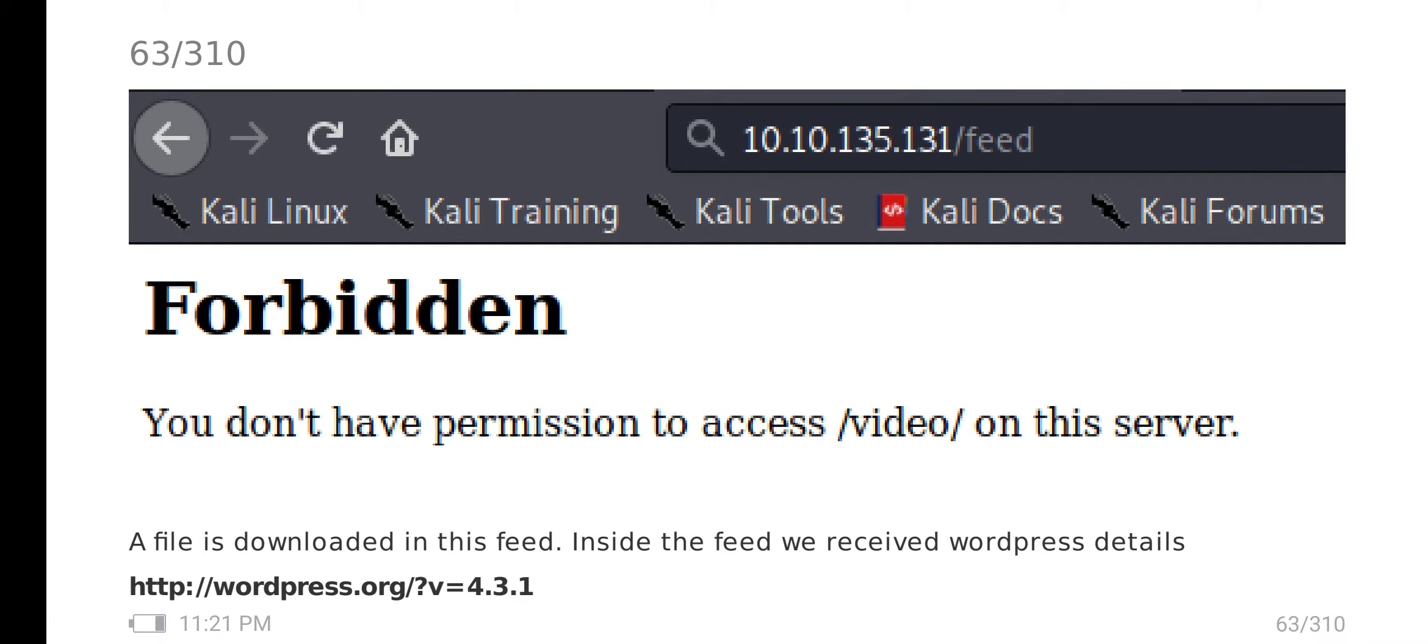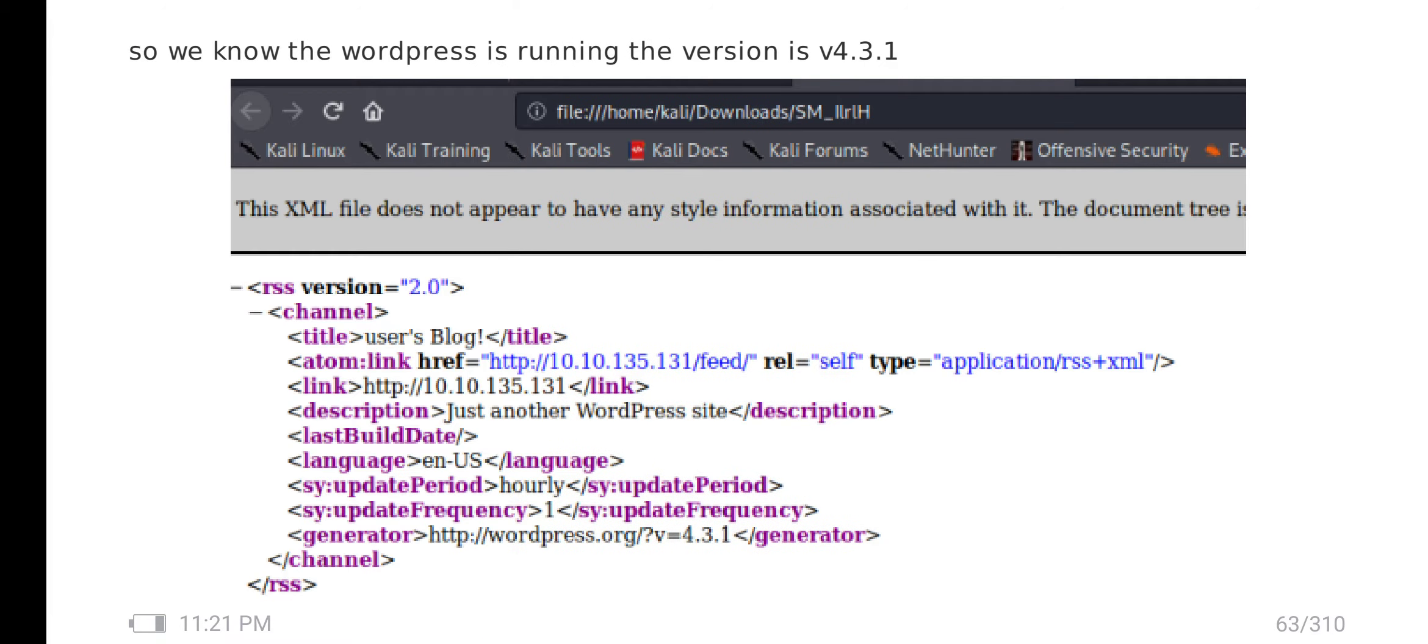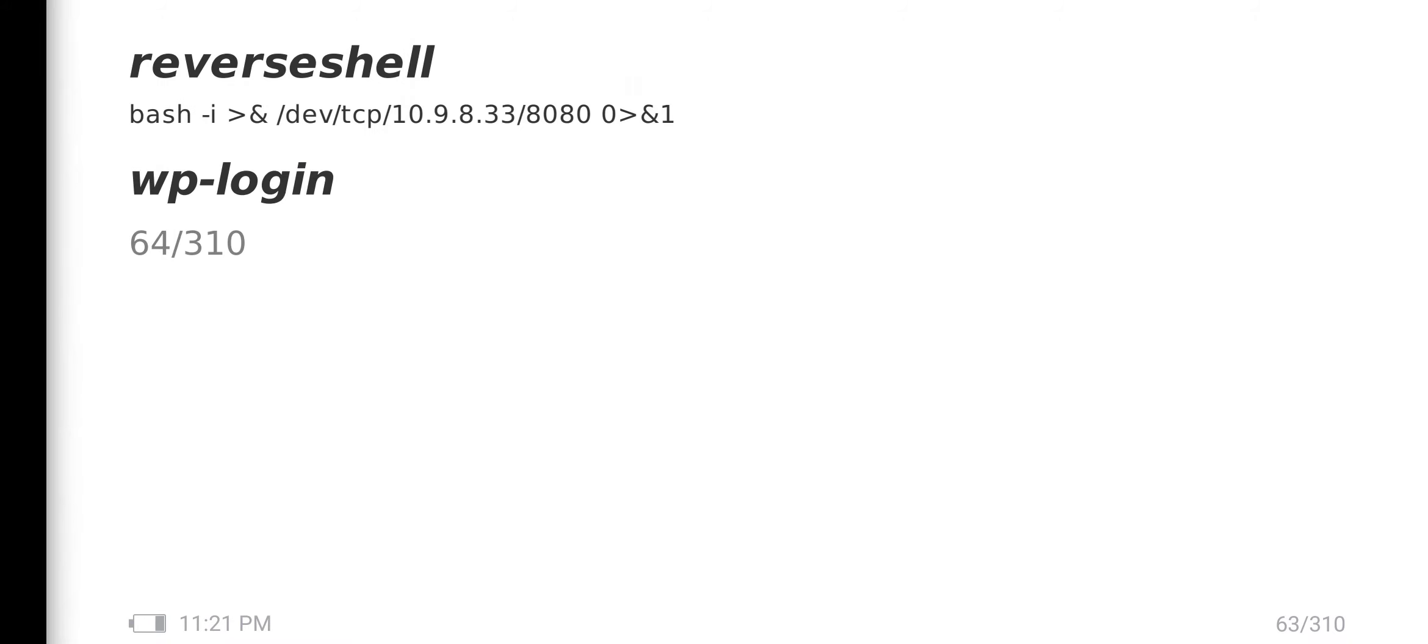I go to feed. In this feed, I found that WordPress is running, version 4.3.1.